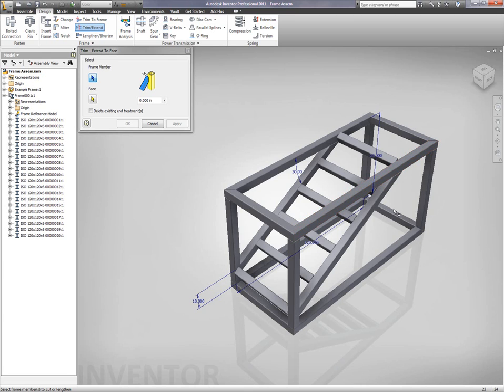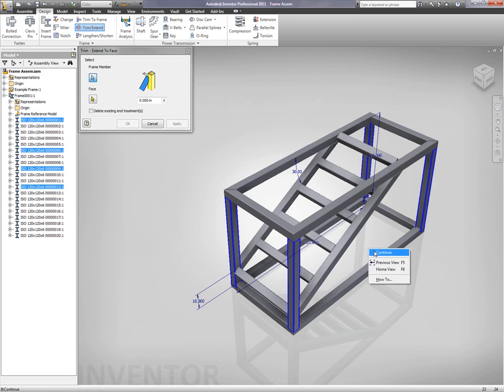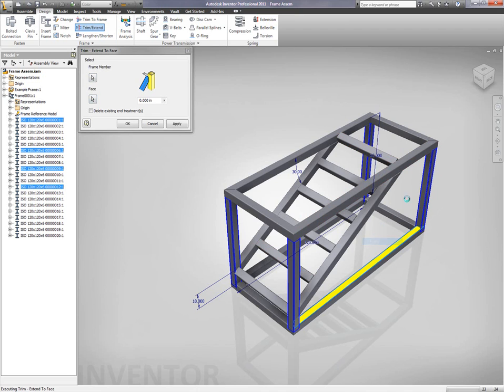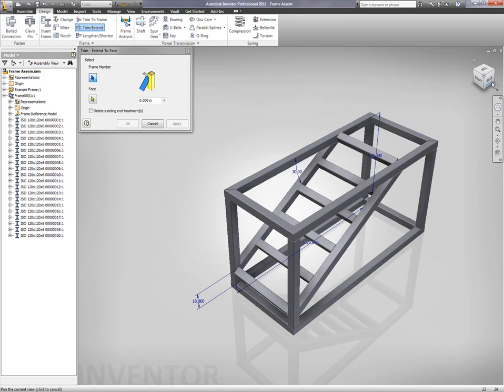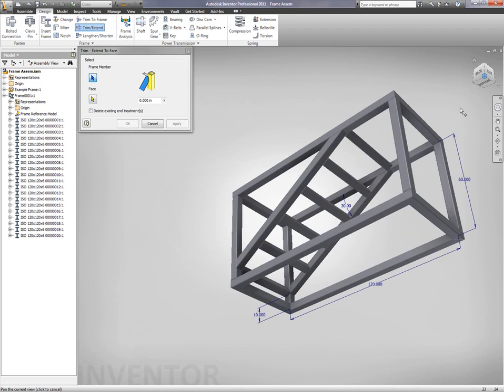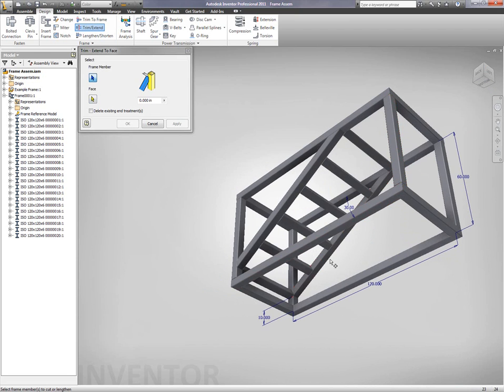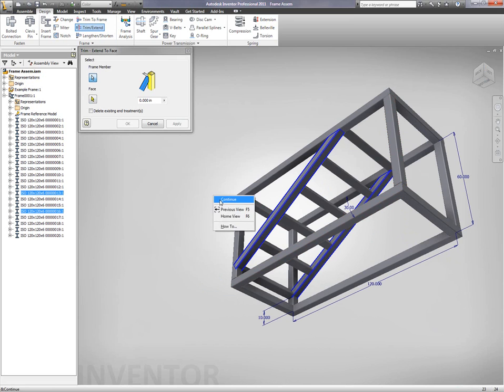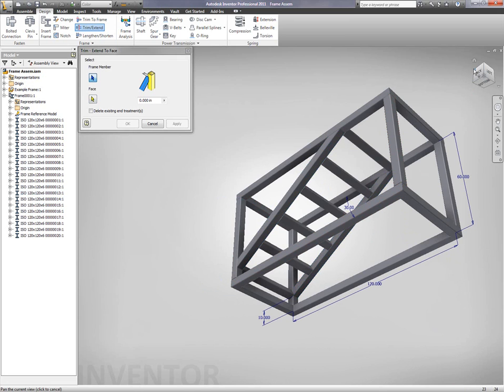I also have the capability within Autodesk Inventor 2011 to be able to cope around curved components or curved frame members very easily. And so, the interface makes this a streamlined environment so I don't have to think about the different angles that I'm actually cutting off.